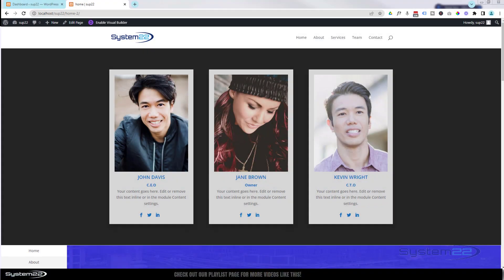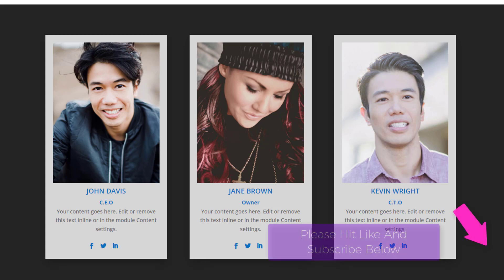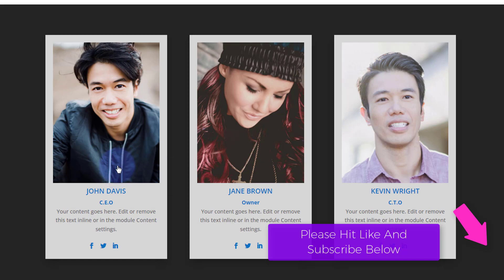Hi guys, welcome to another Divi theme video. This is Jamie from System 22 and webdesignandtechtips.com. We had a great question on one of our other videos — somebody said they've got a team section with the people module and they wanted to be able to pop up a video of each person.